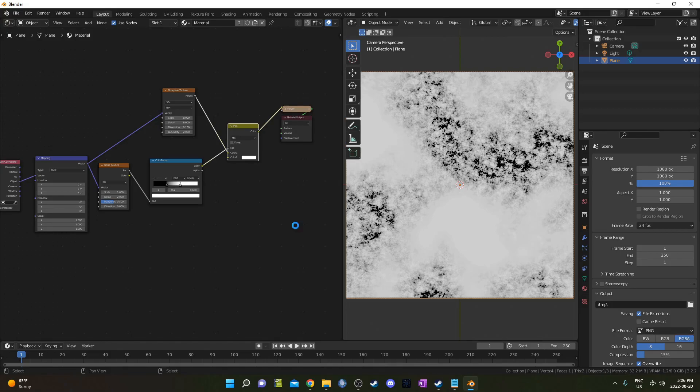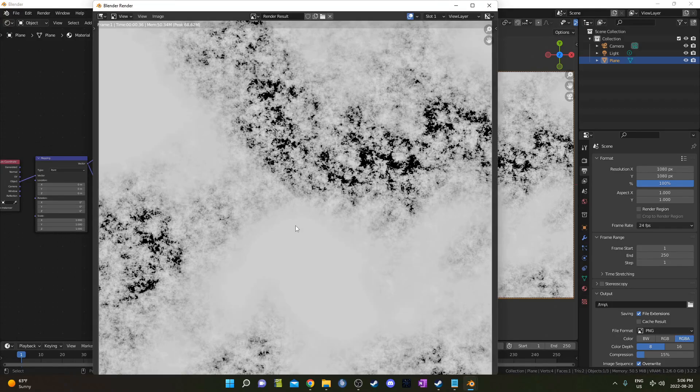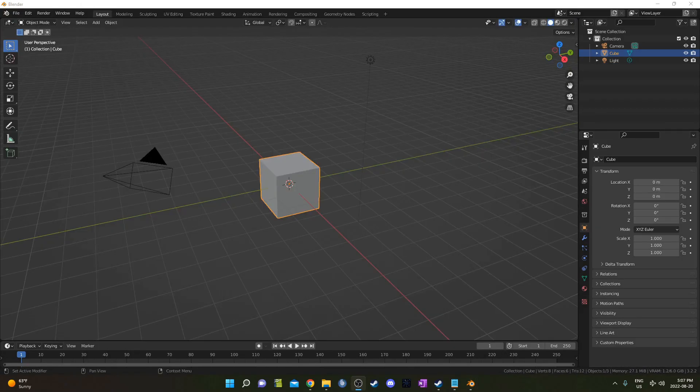I'm going to hit F12 and render this out. So I've saved that render. You can save it as a JPEG or a PNG, but PNG will be a bit better quality.